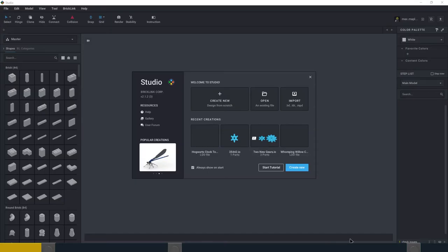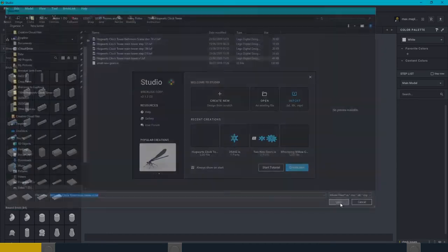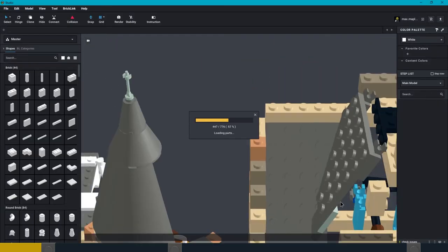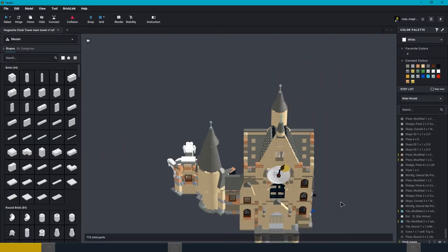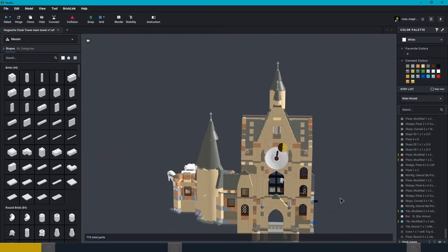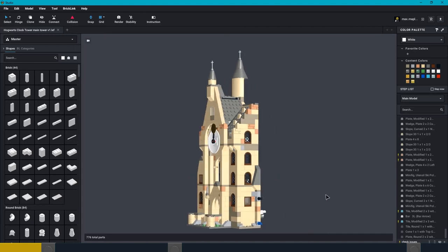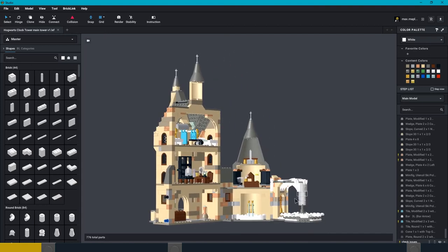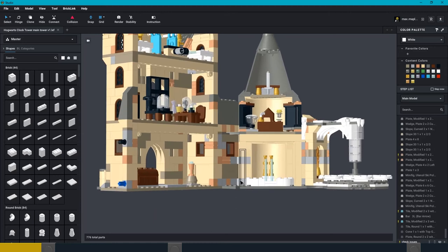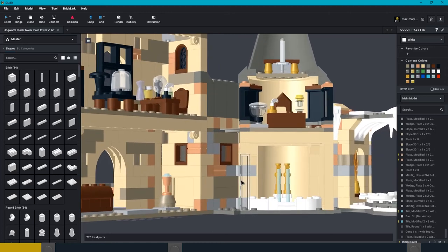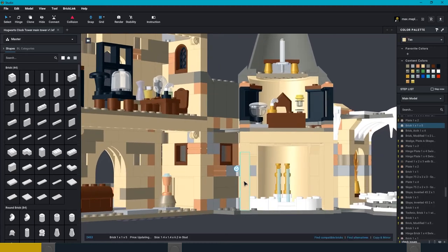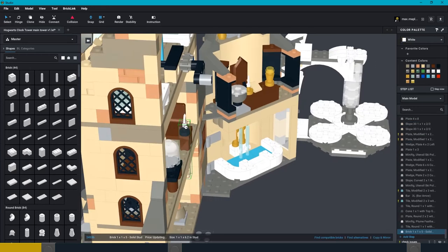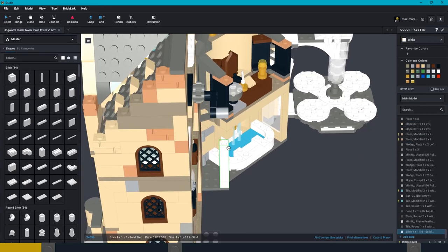It's also relatively easy to import from LDD into Studio. Some of the parts don't translate very well and Studio shows them as wire frames when it has an issue. But most of the model comes across fine and it's fairly easy to replace those parts that do have a problem. I hope that LEGO makes this process a bit smoother now that they own Bricklink.